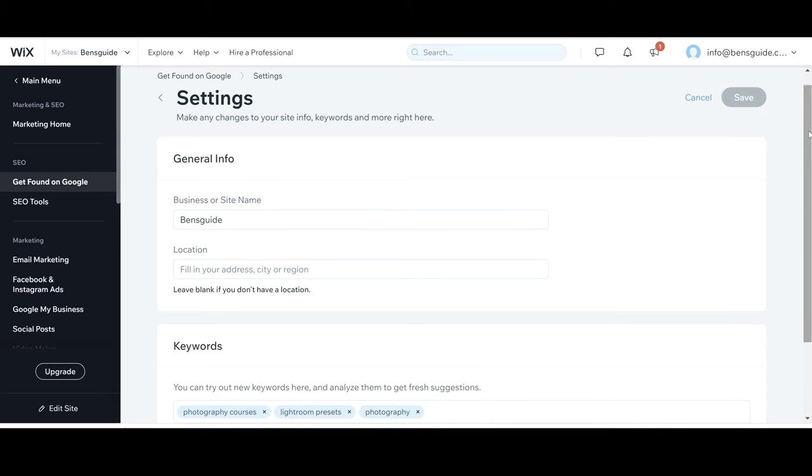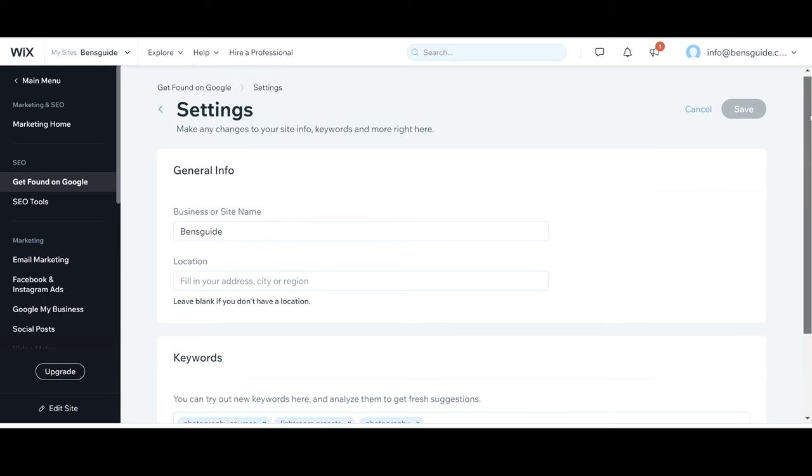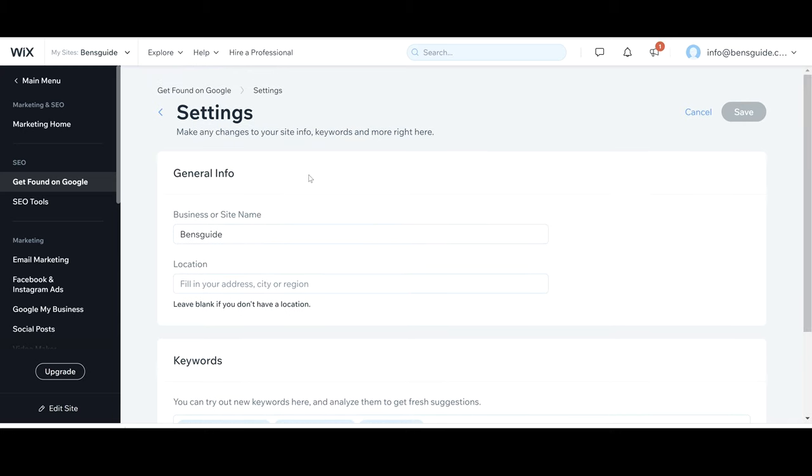Now your section may look slightly different to mine but it's going to be the exact same information here that you'll need to add in. So first up you should see general info and it will say a business or site name. You're going to add that in and then click go.